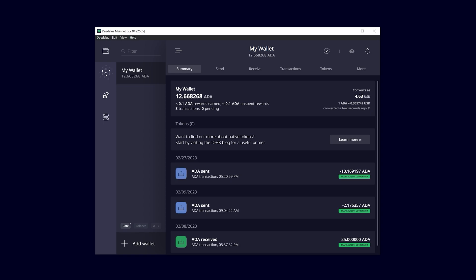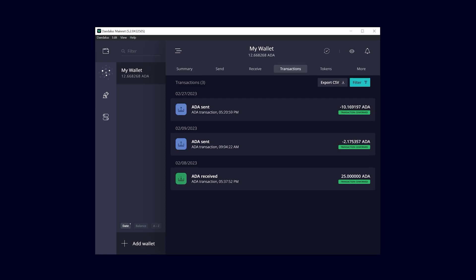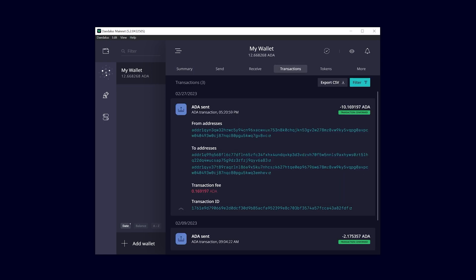To view more details about your transaction, go to the transaction section where you can click on any transaction to see additional information or export your transaction history.